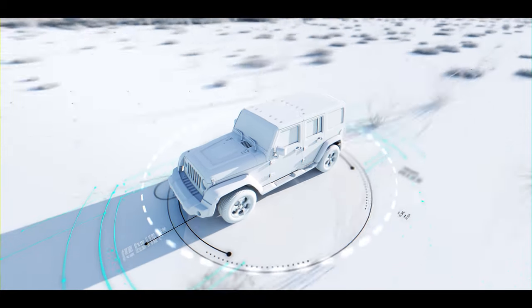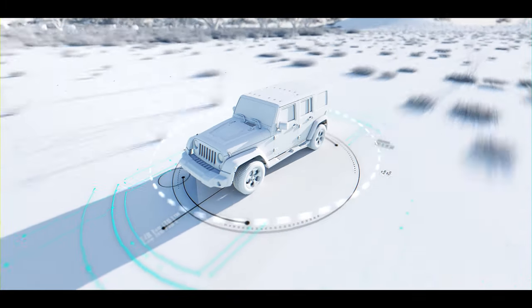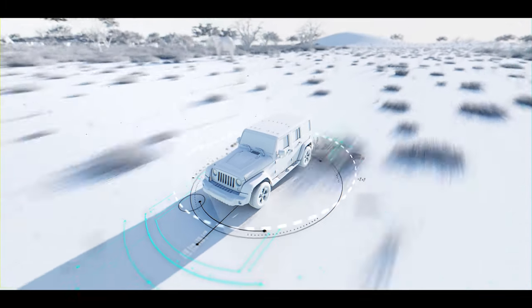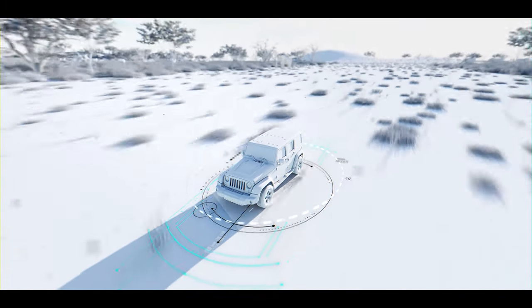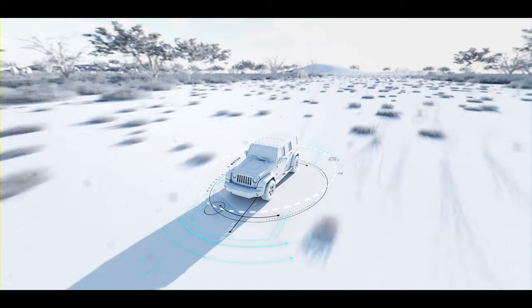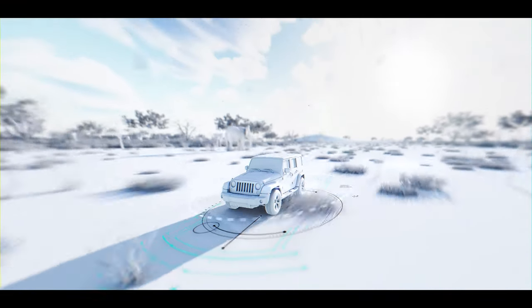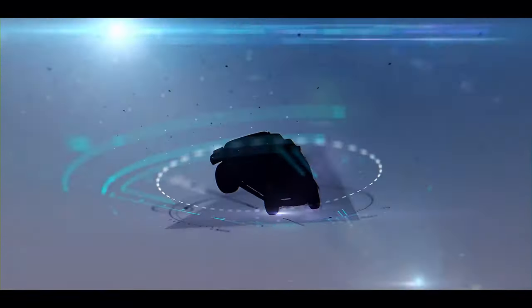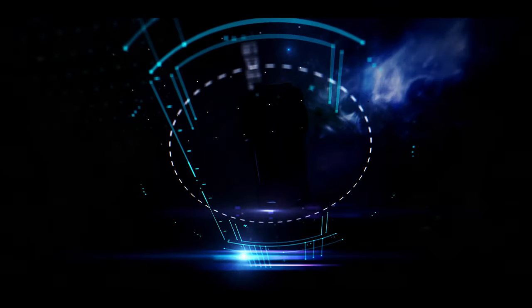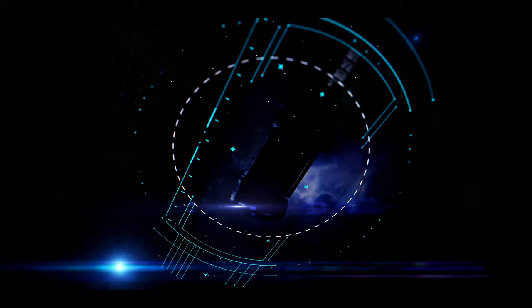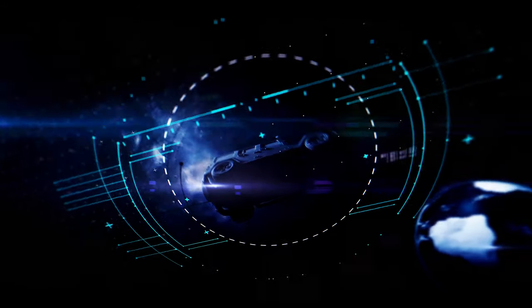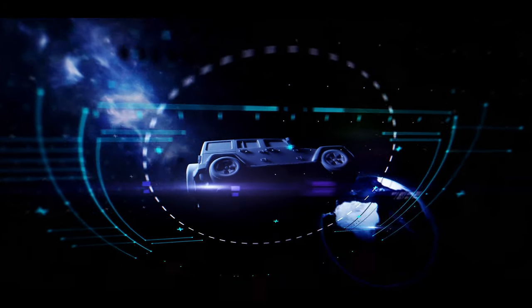Just a billionth of a second clock error corresponds to a 30 cm increase in ranging error. One second delay would put users 300,000 km off target.